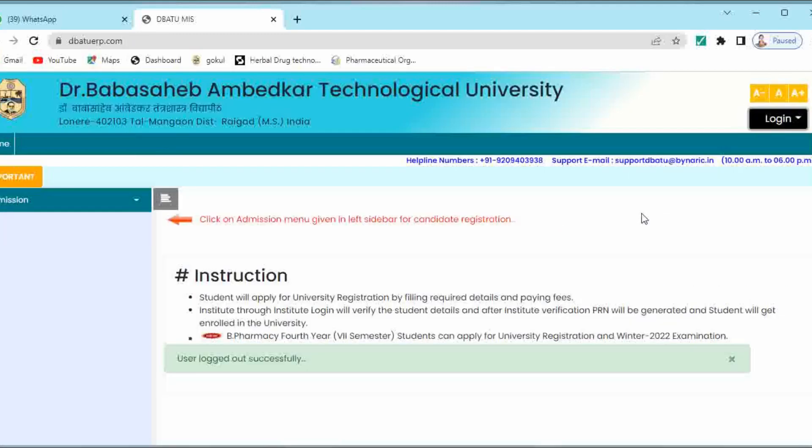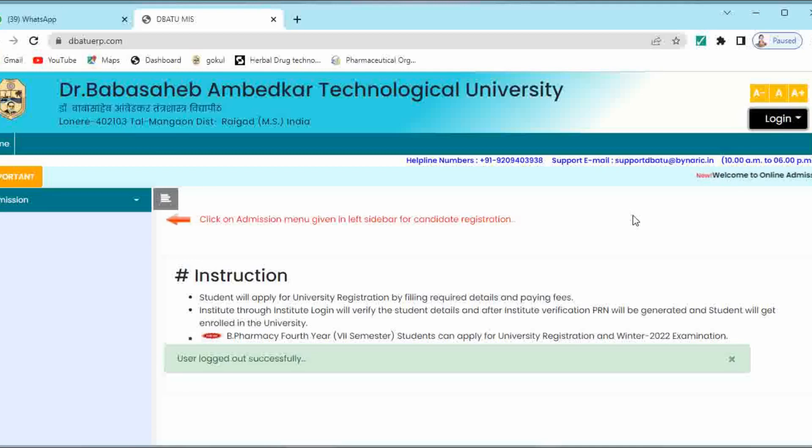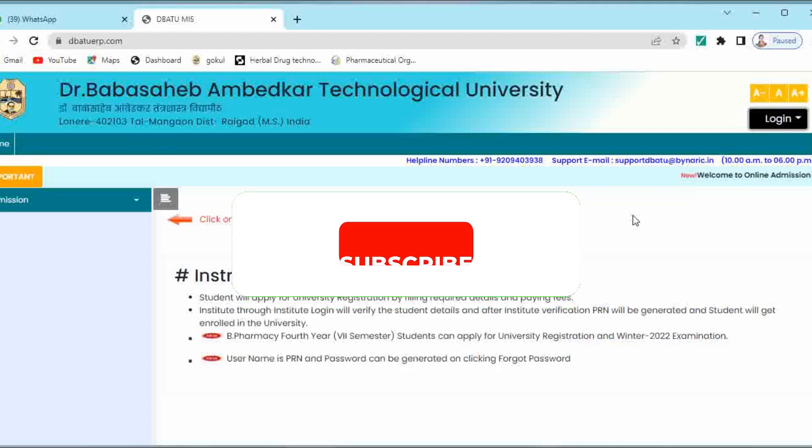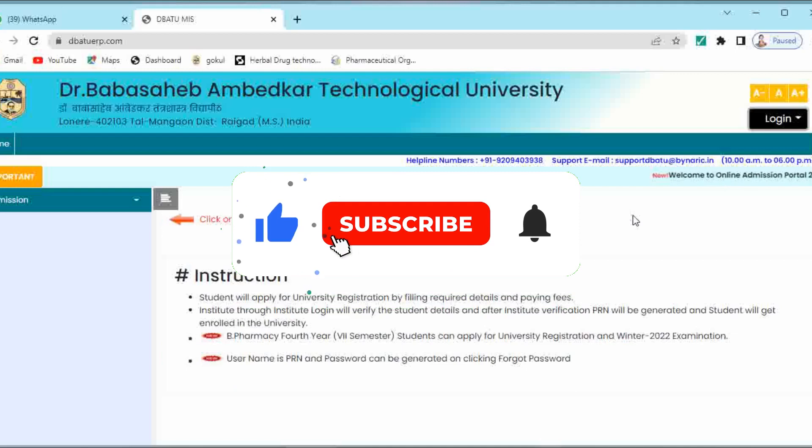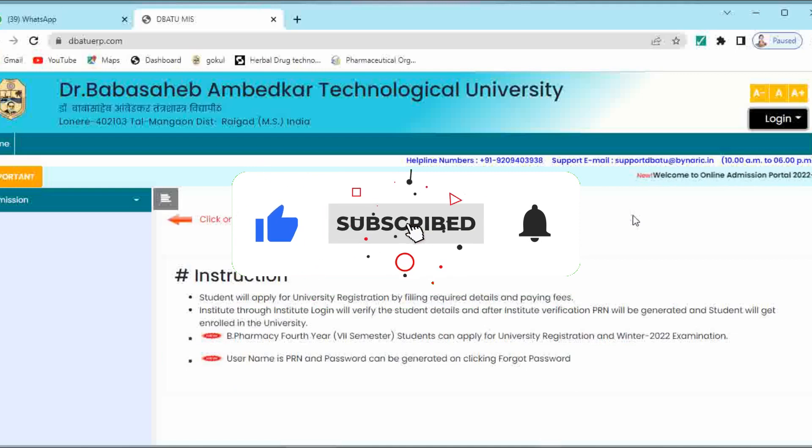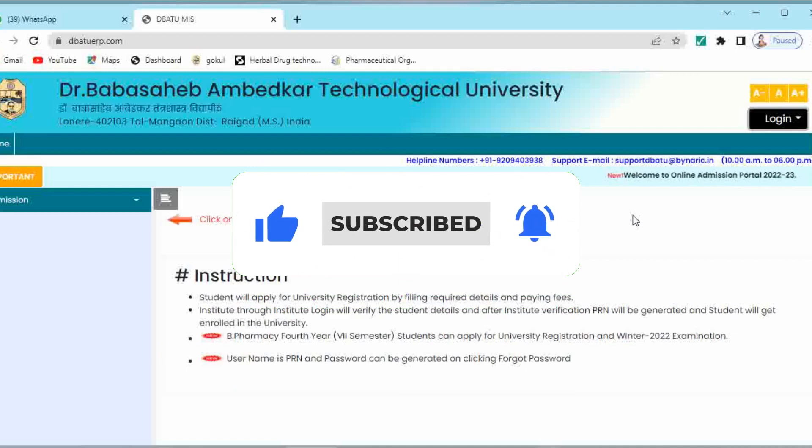In this way you can fill your examination form by using this new portal of ERP. The link for this new portal is already given in the description box. You can check it. For any query you can ask me in the comment section. Thank you so much for watching this video.